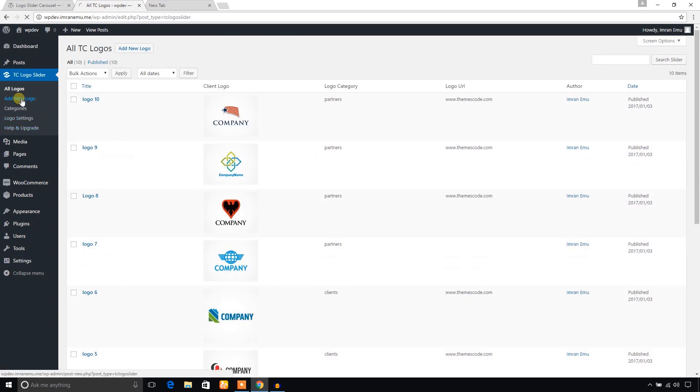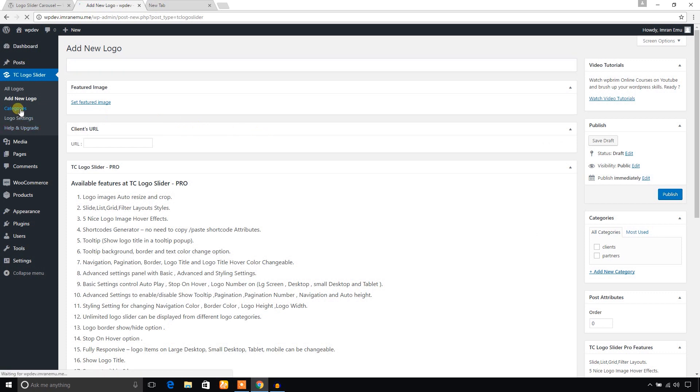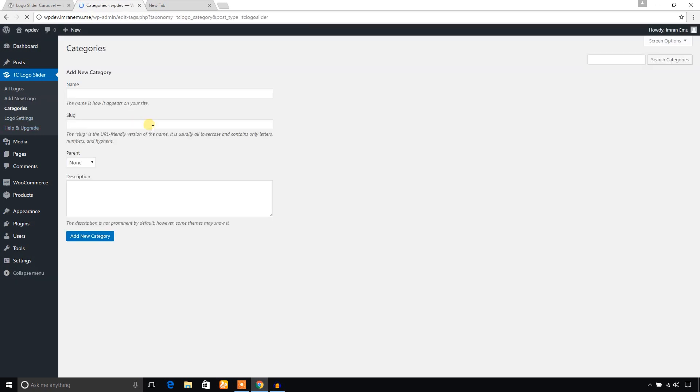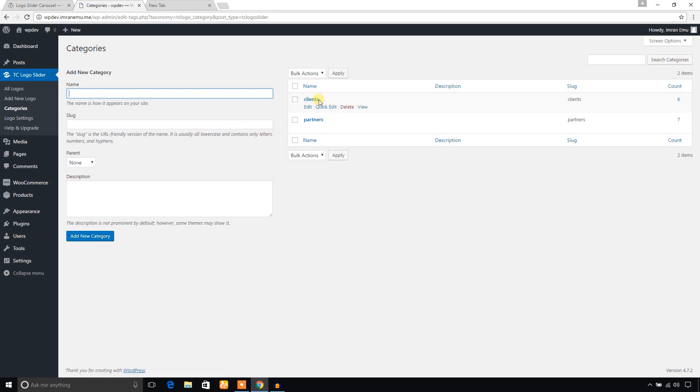From this menu you will just create new logos and categories. If you have several categories of logos, you can create categories here. So for example, I have created clients category, partners category, just like this.